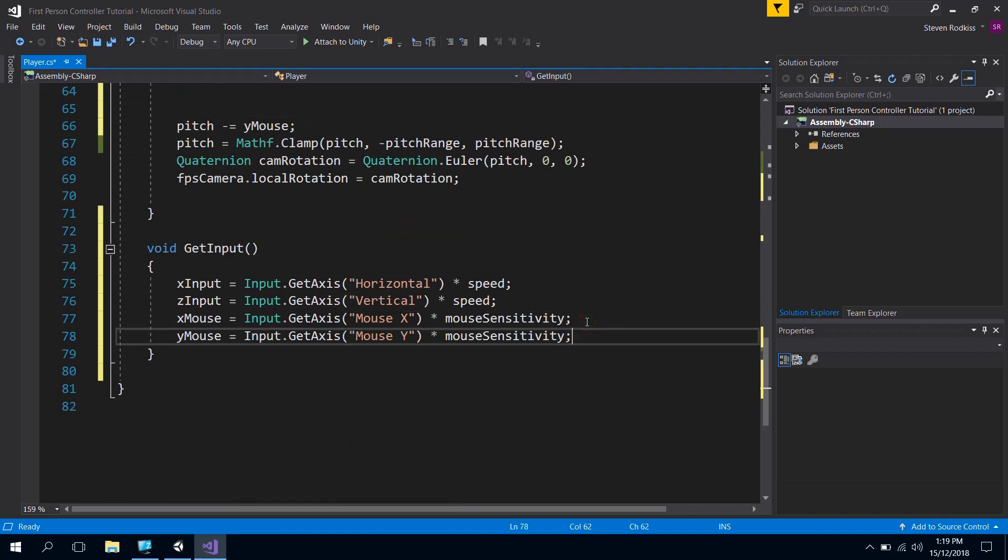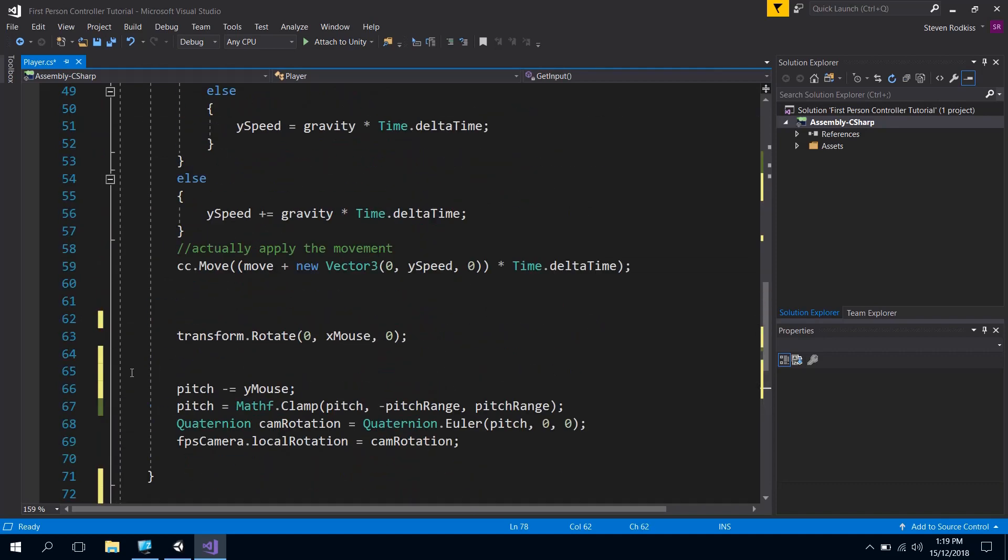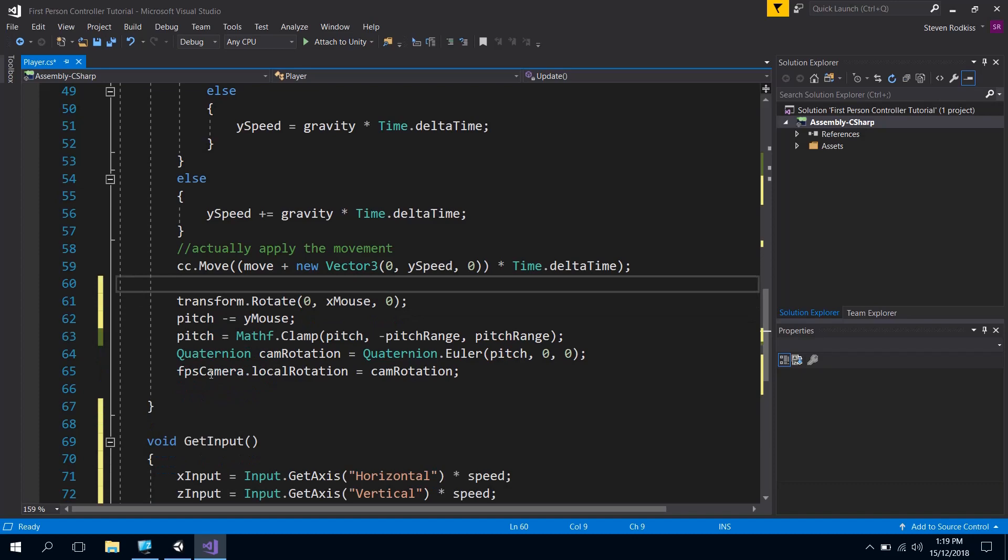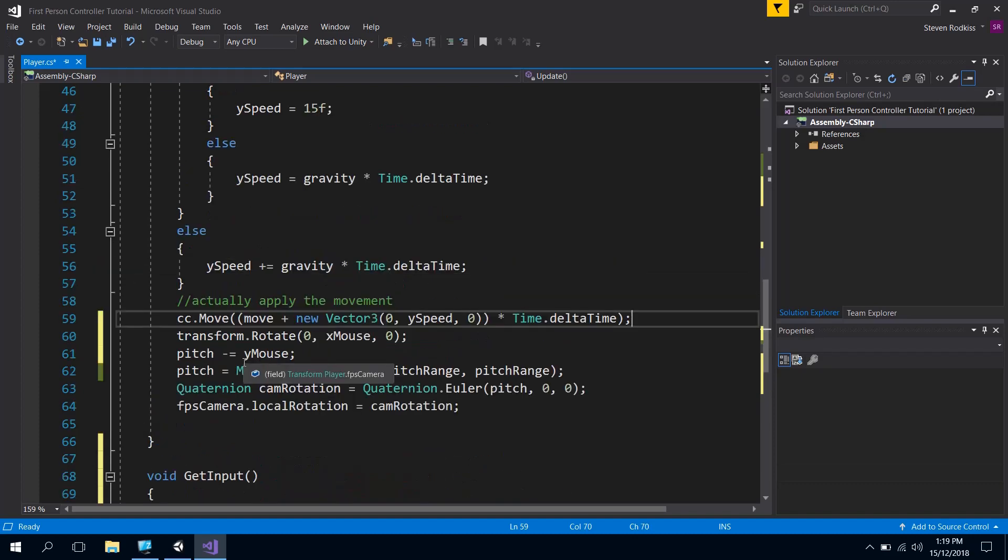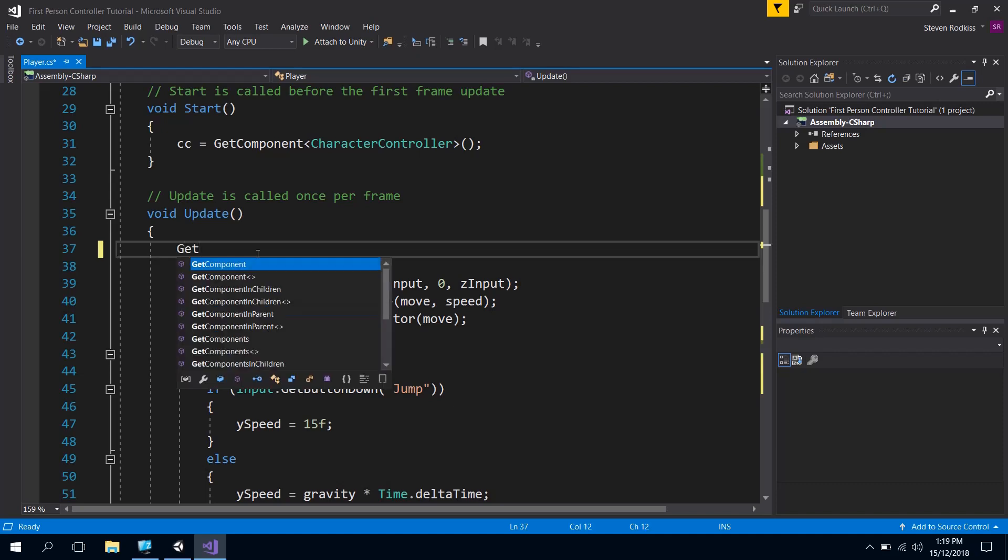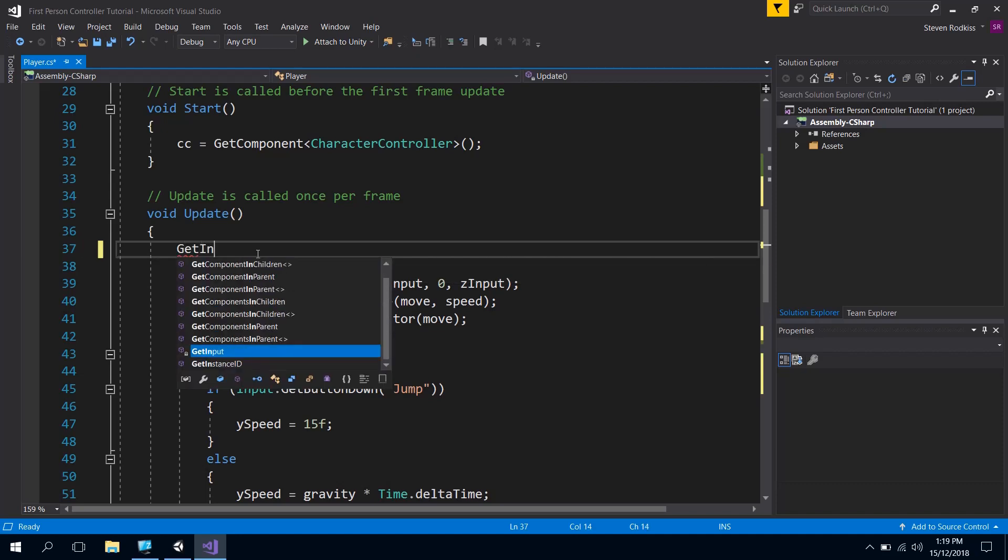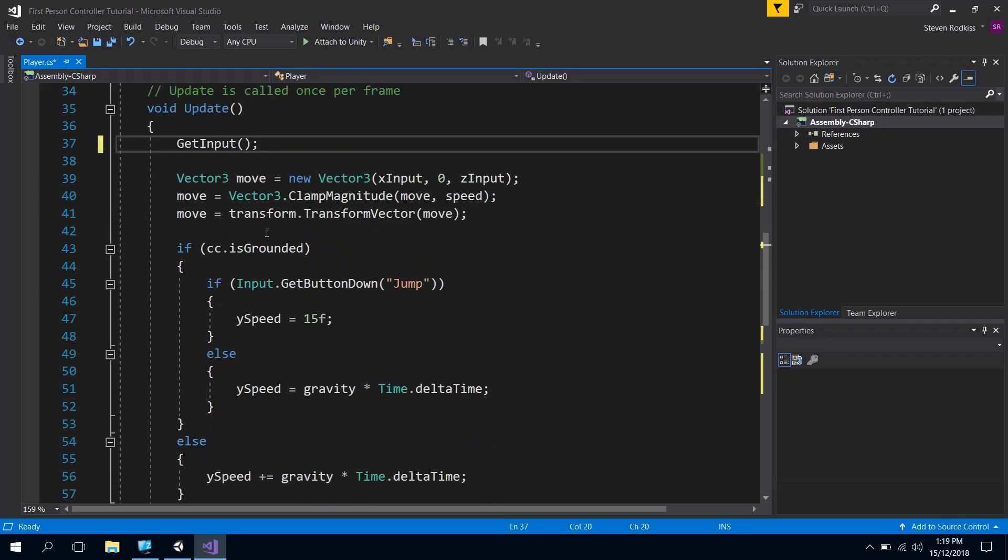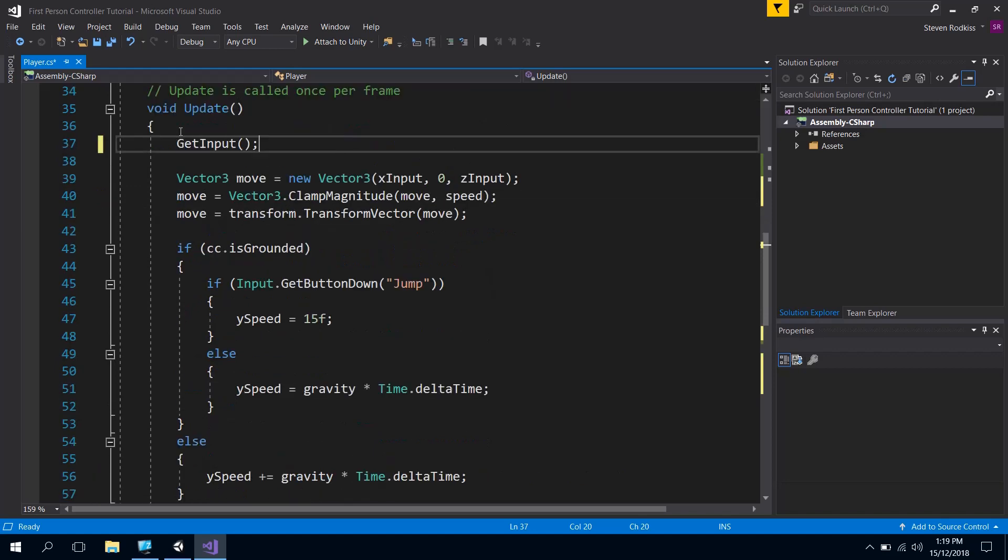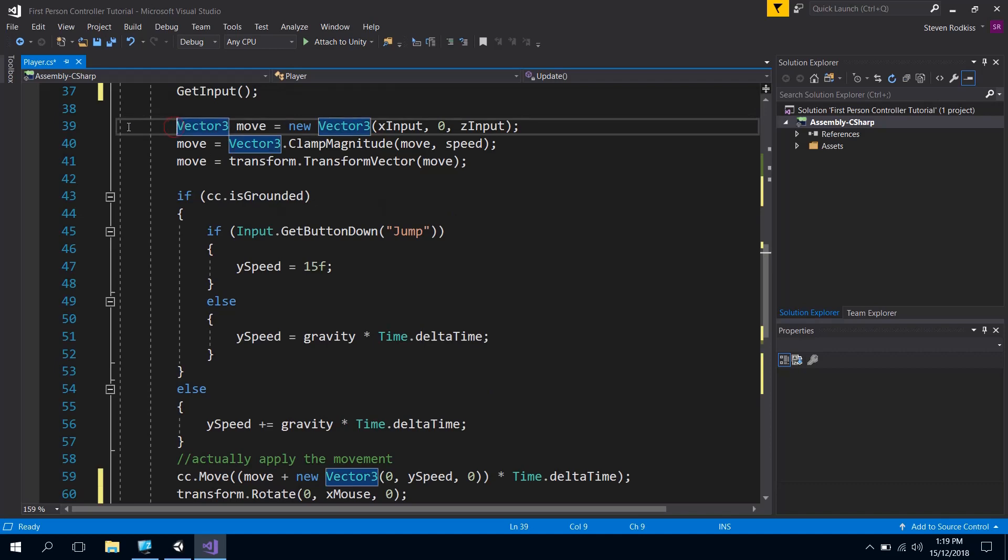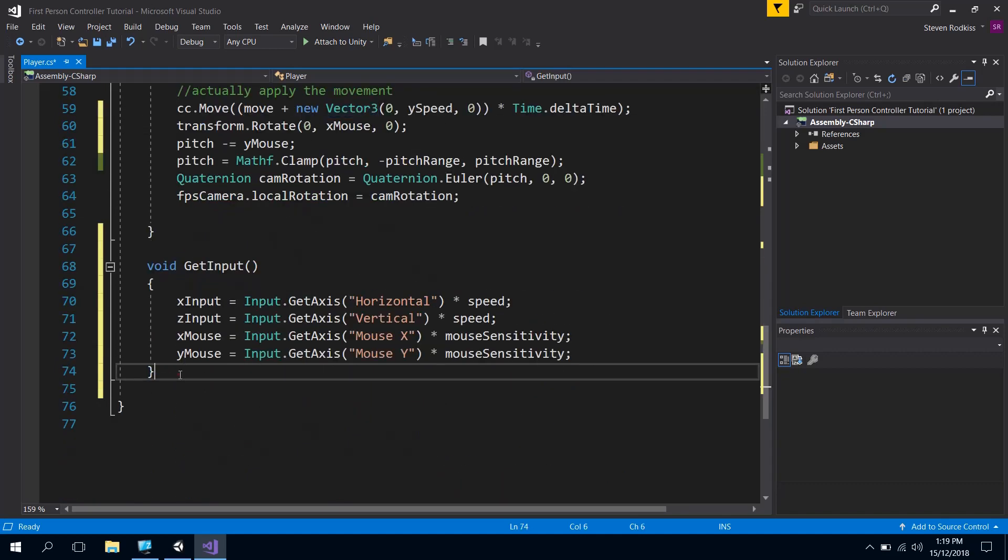So what that means is that the input has kind of been decoupled a little bit from the rest of the update function, so we're just tidying it a little bit. All we need to do now is just make sure that we call get input at the start here, and all those input values that are up there will get stored. The other thing I might do, just to keep this even neater, is all the rest of this code I might put in another function as well.